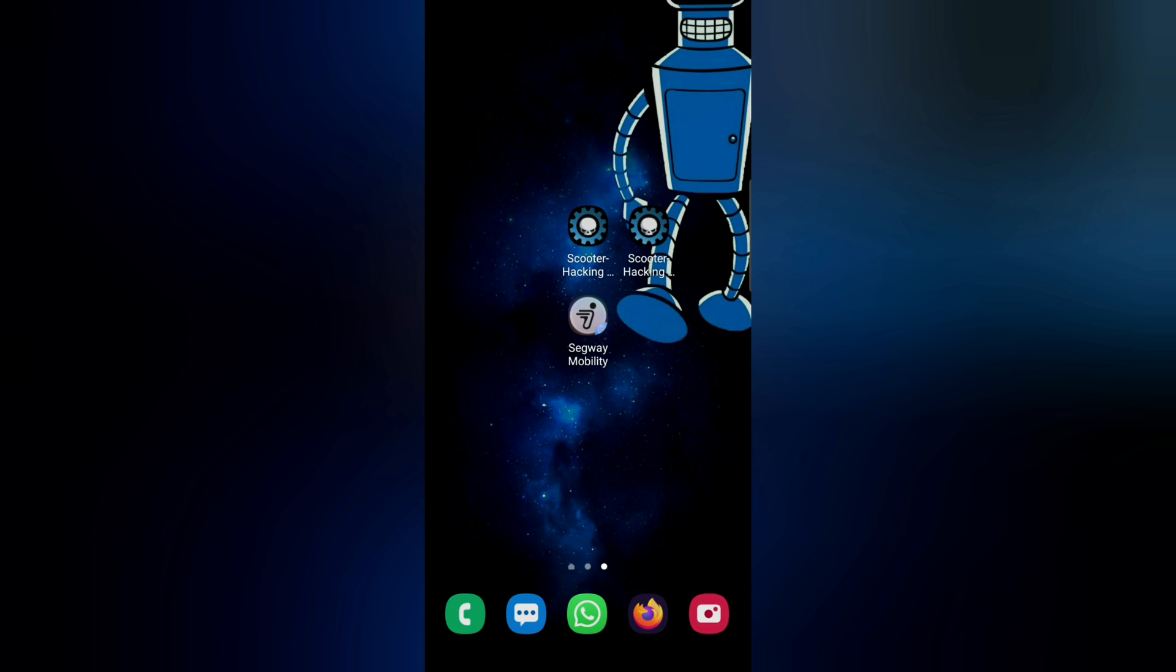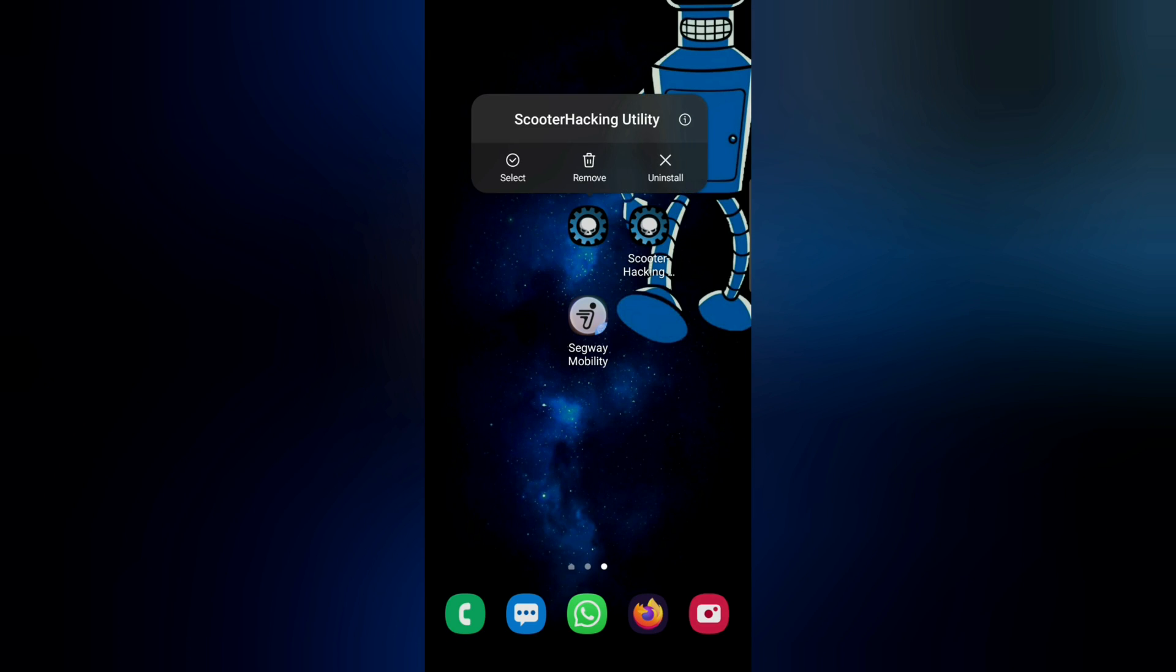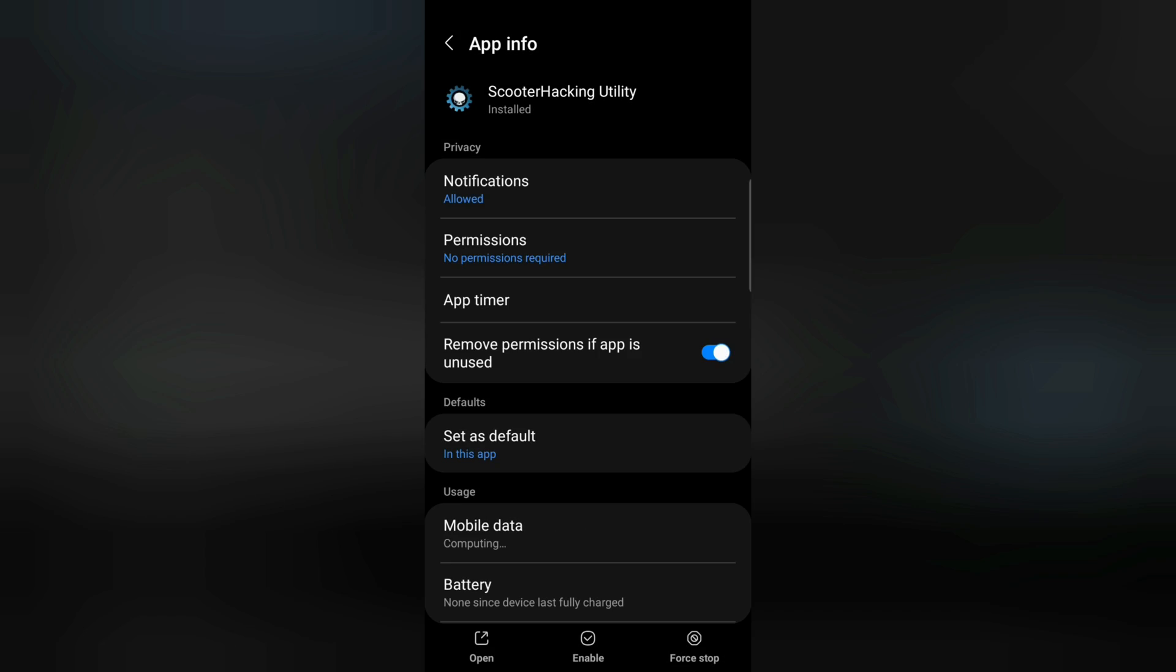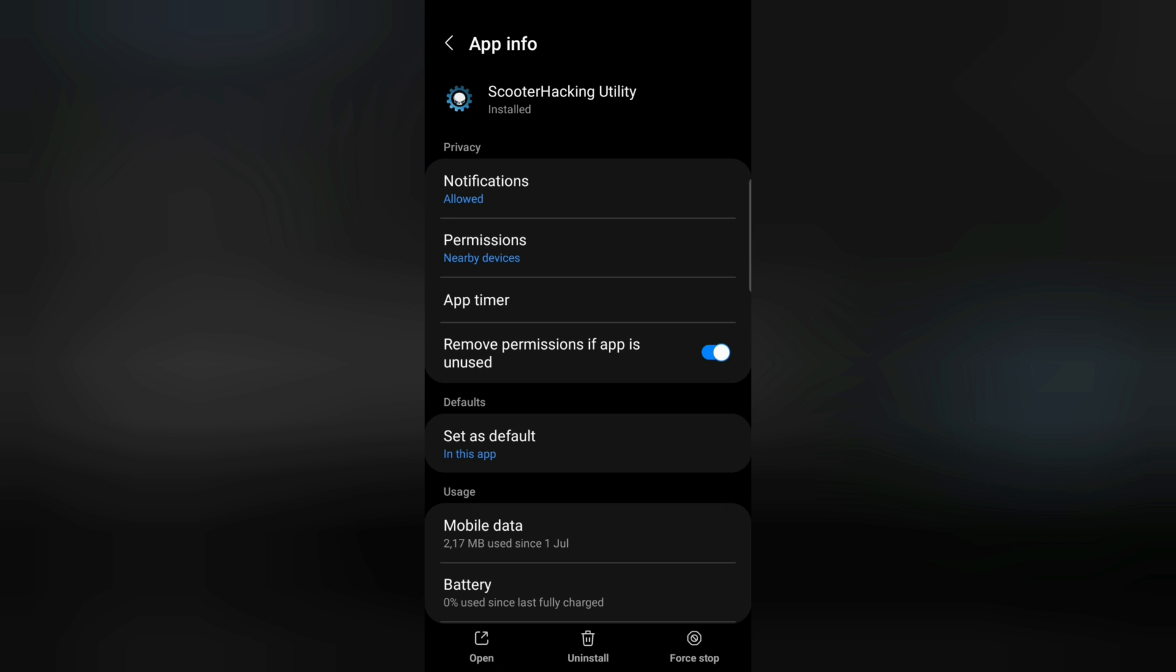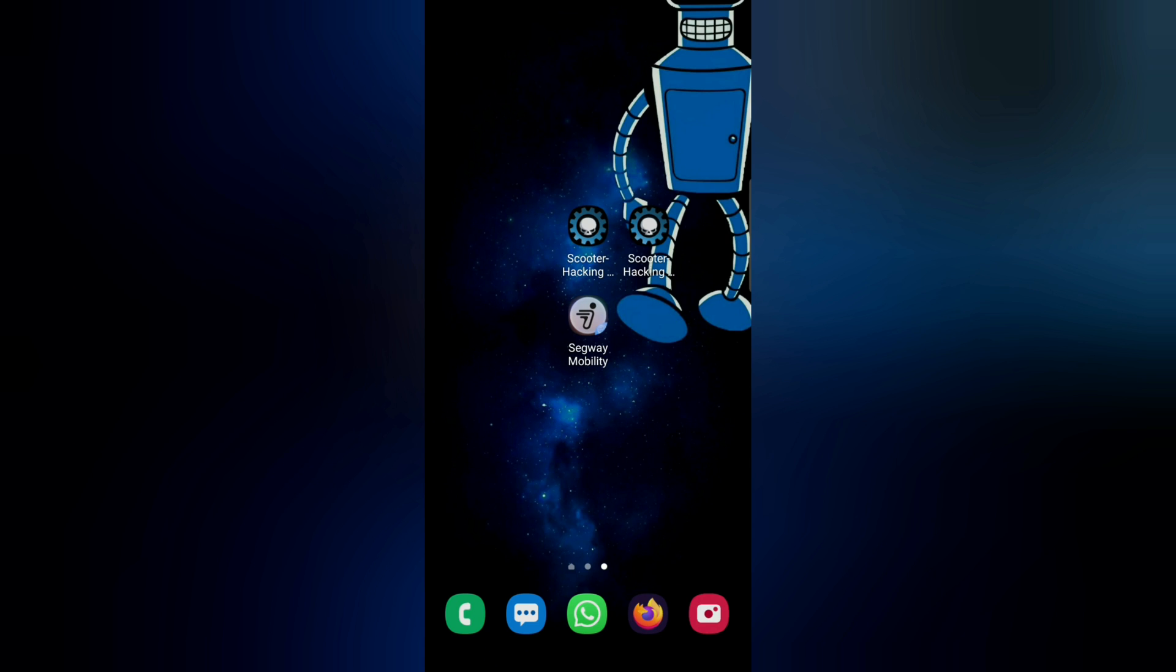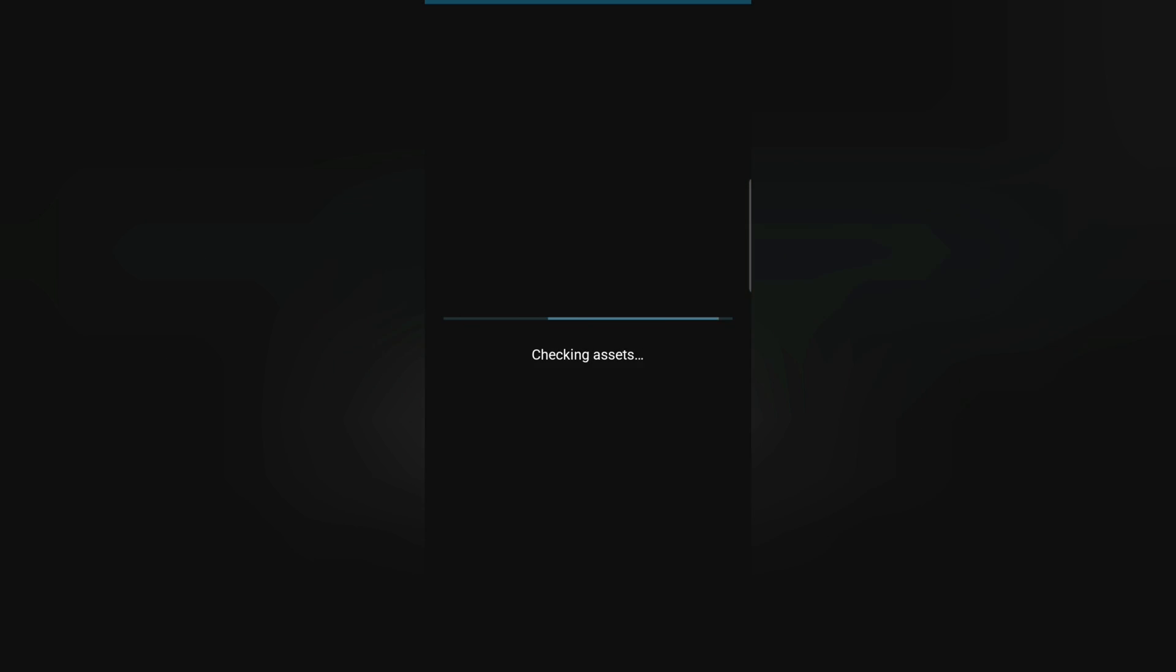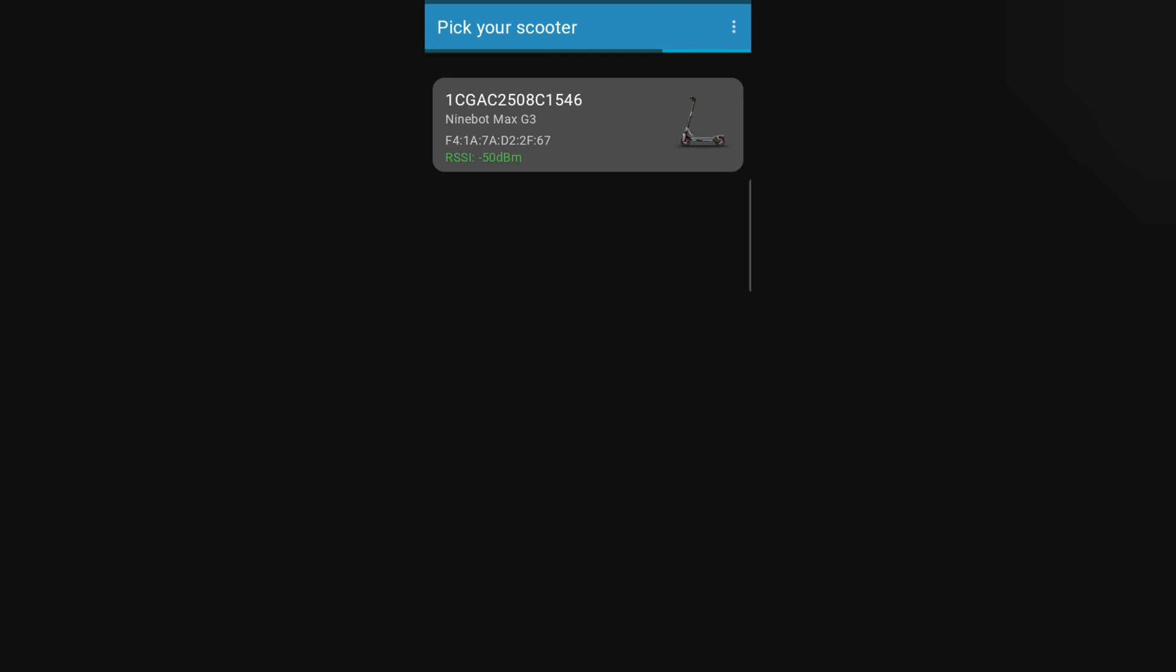You will probably ask yourself now, why do I have this app two times? I have the scooter hacking utility, then I have another scooter hacking utility. This new version is the beta.